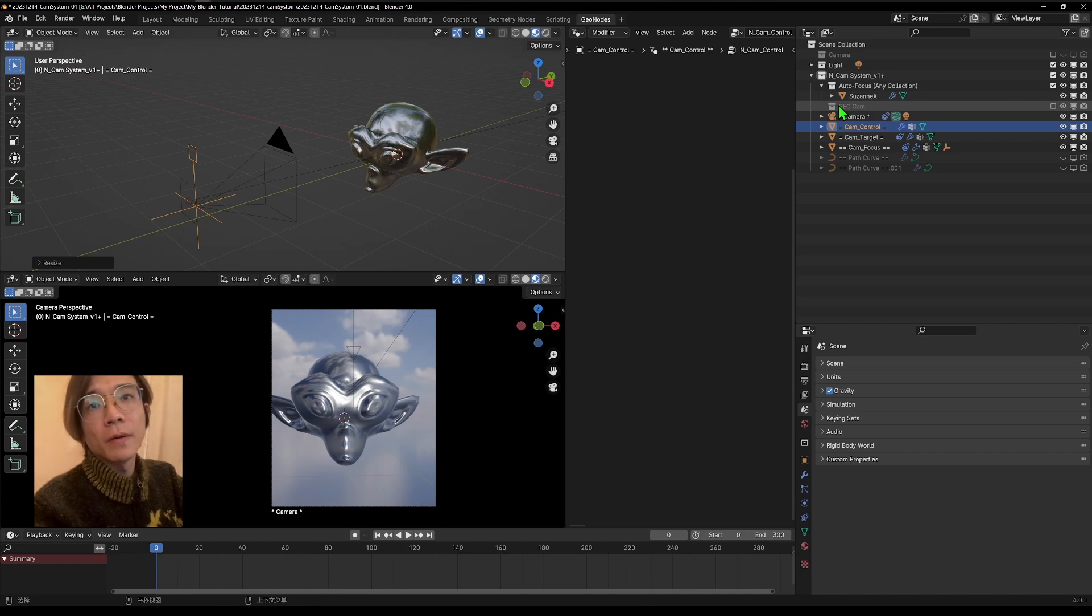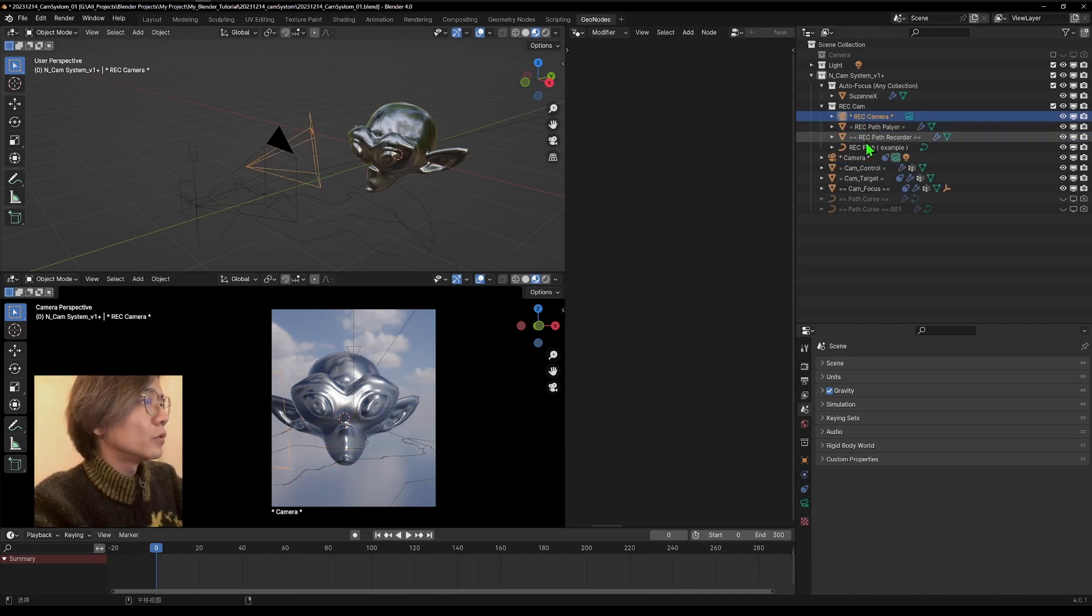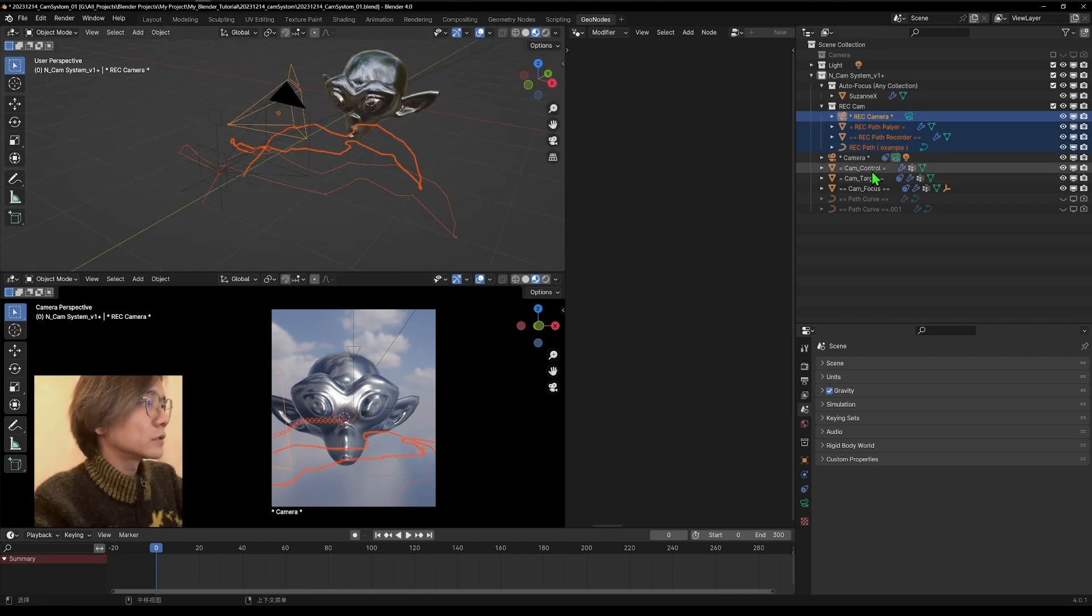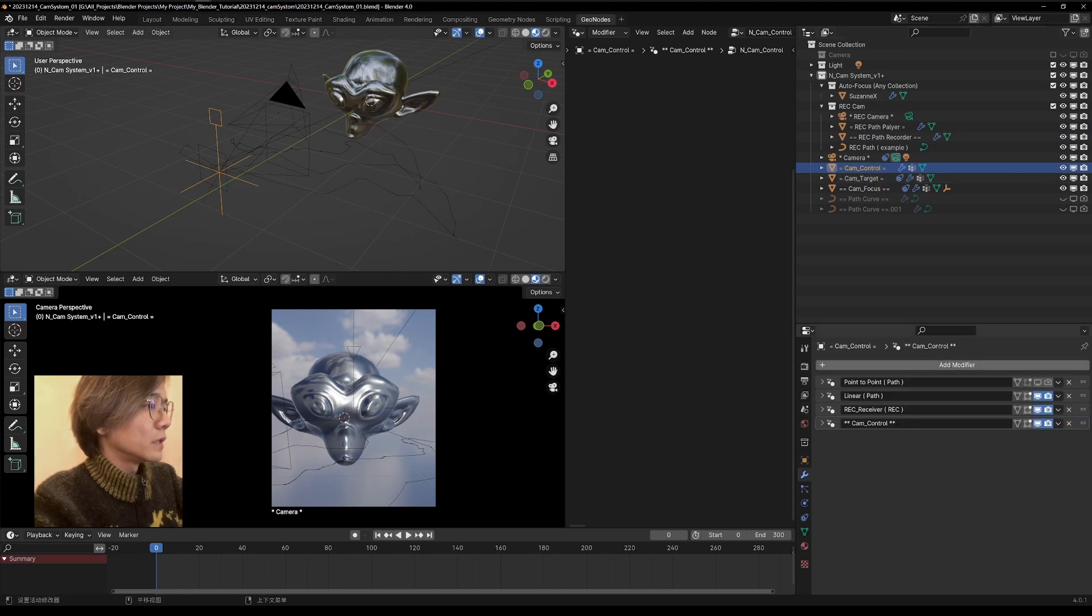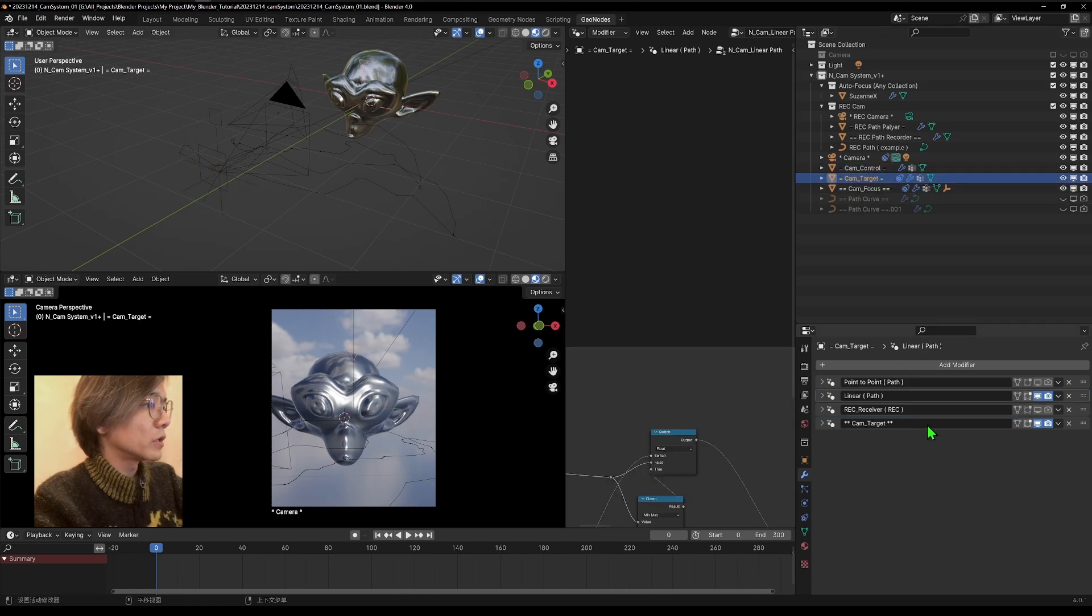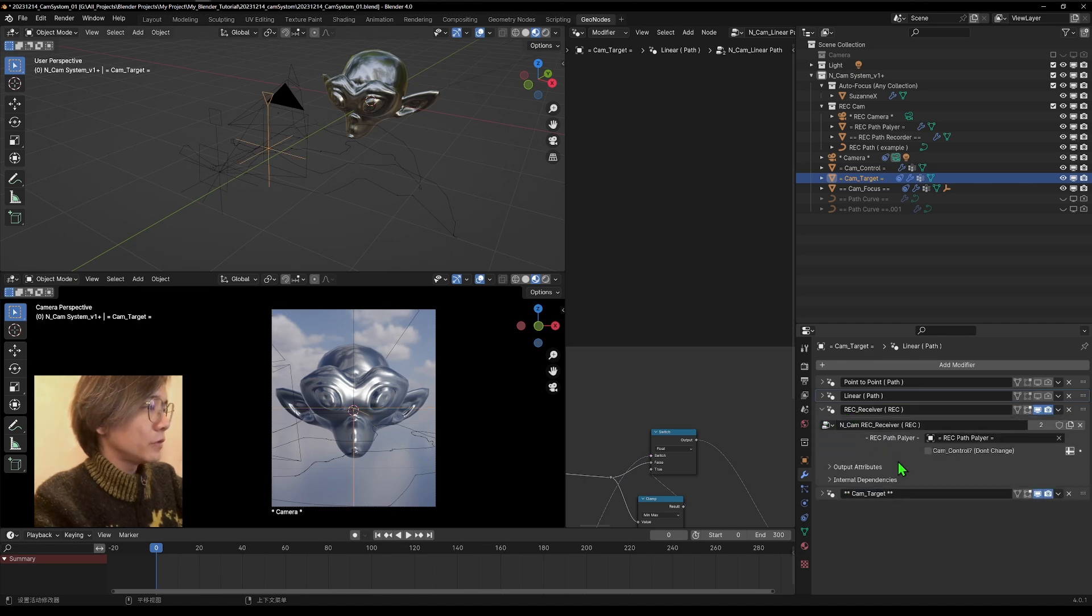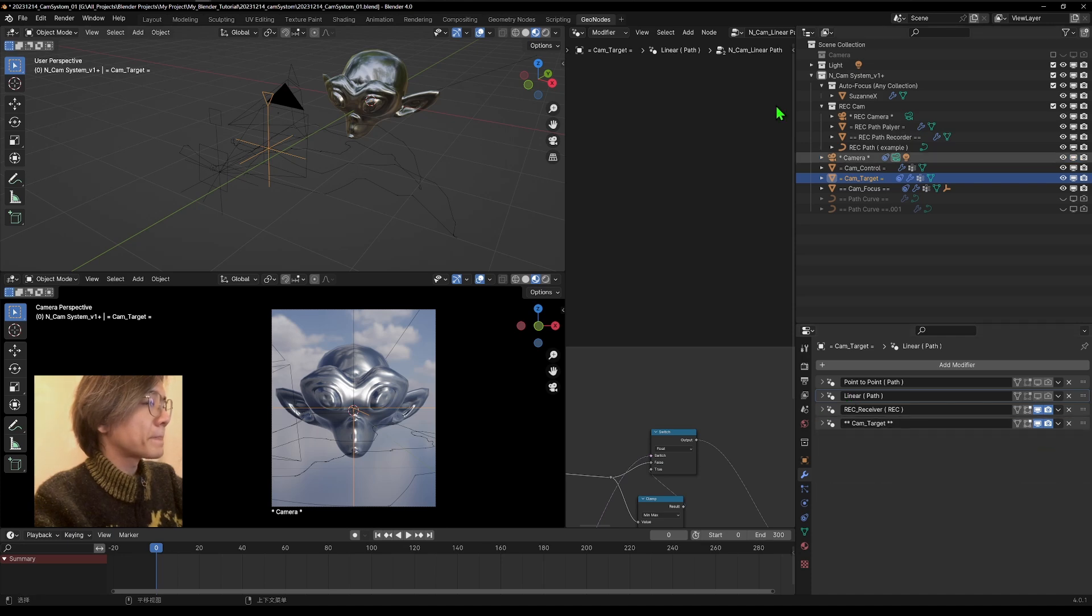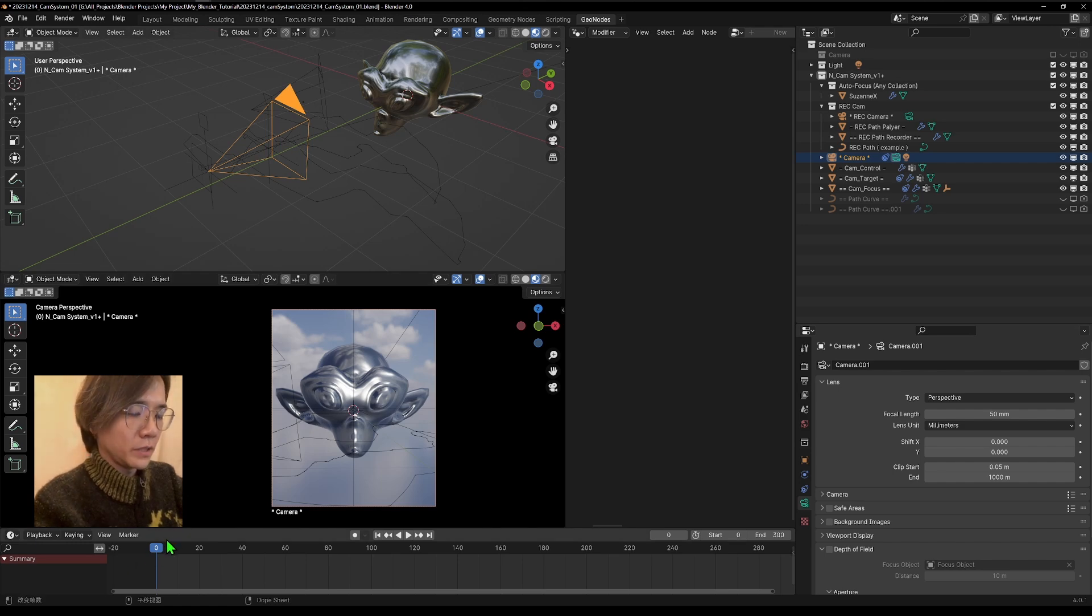Now let's talk about the recording camera. So we turn on this. You'll see several new stuff. Let's talk about that. But before, let's go to this camera control and turn on this recording receiver. And turn off this linear and also the point-to-point. Also the target, turn on the receiver. And you don't have to change what's inside. Just make sure this one is point to the correct recording path player here. We can try to go to this main camera to play the timeline.